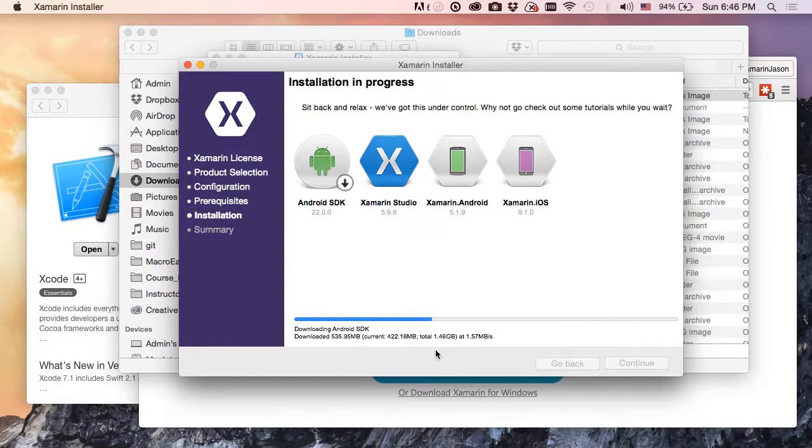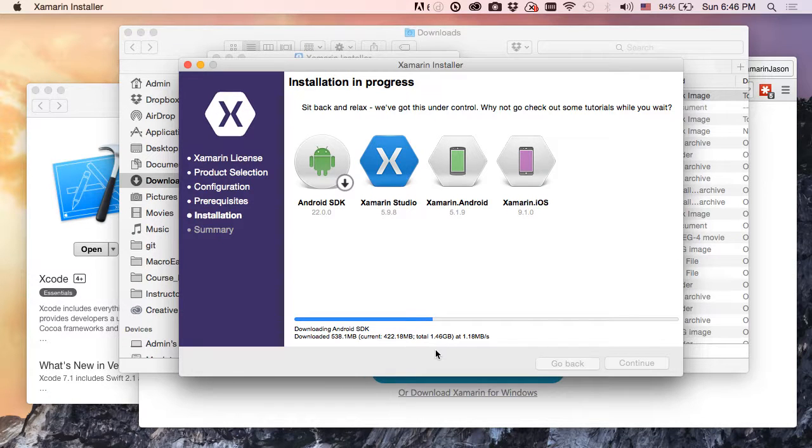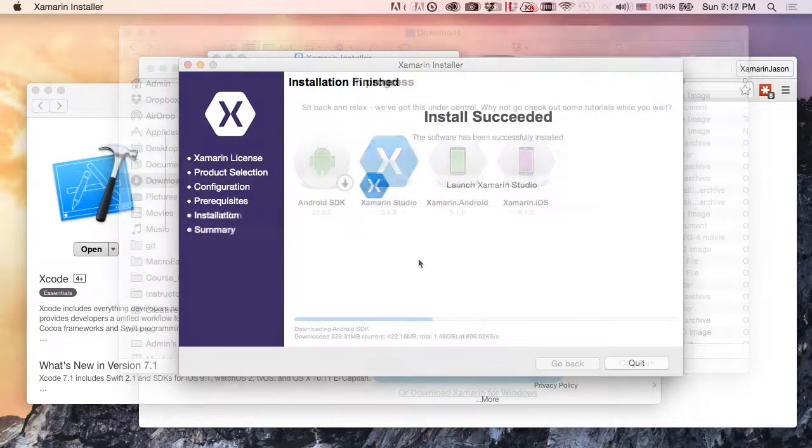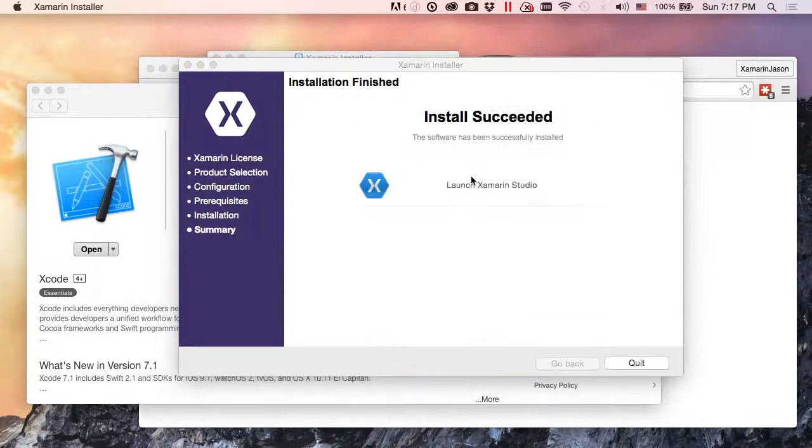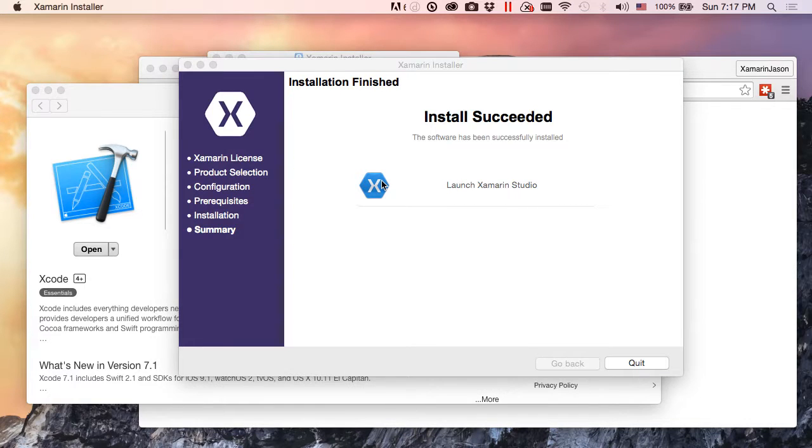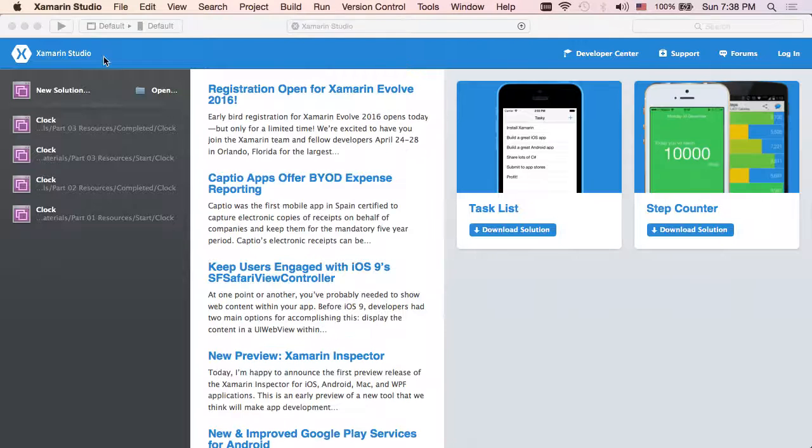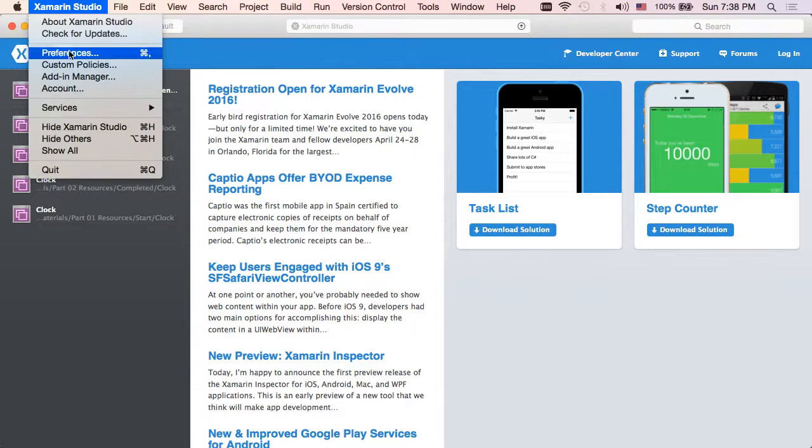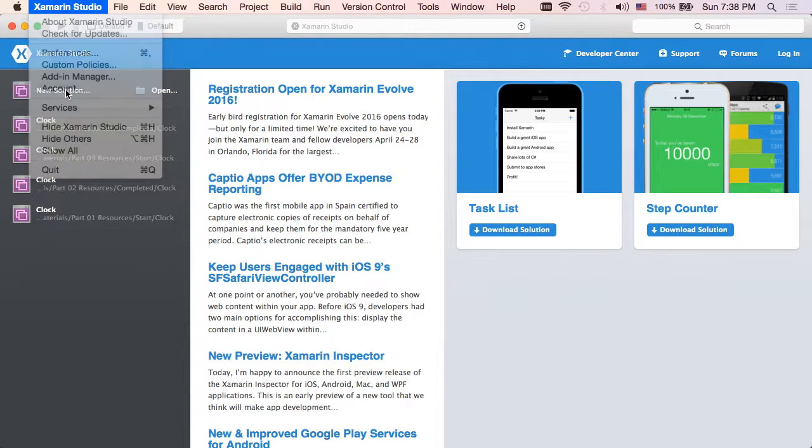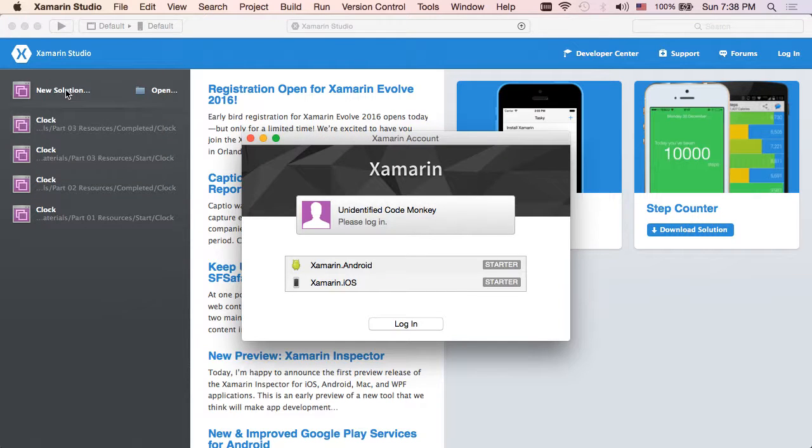Okay, so installation is done. We've got our Launch Xamarin Studio button right here and I am going to go ahead and click that. Let's check out our account situation.